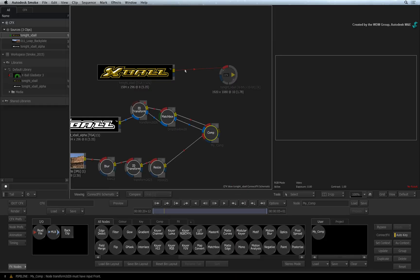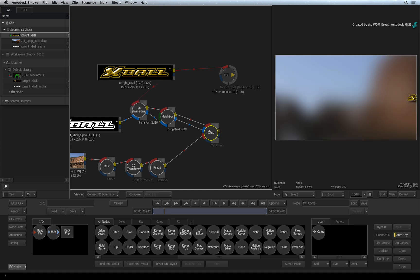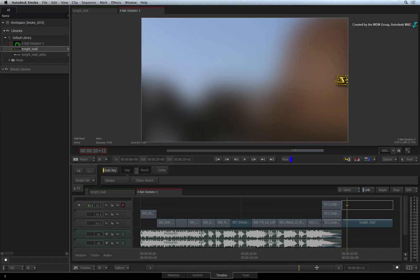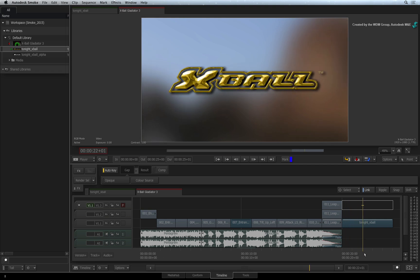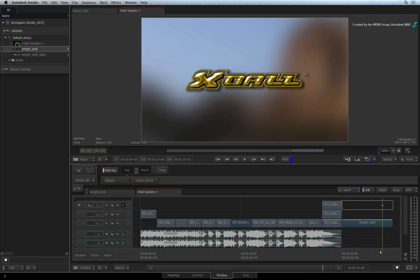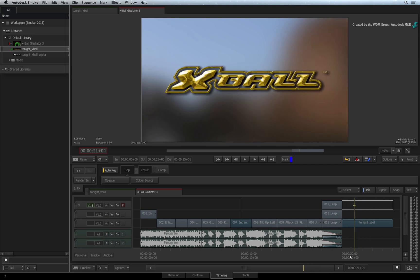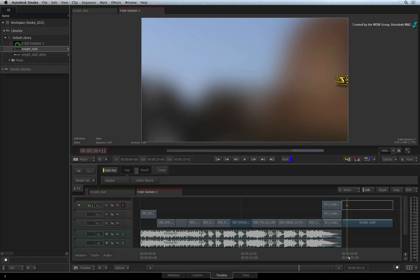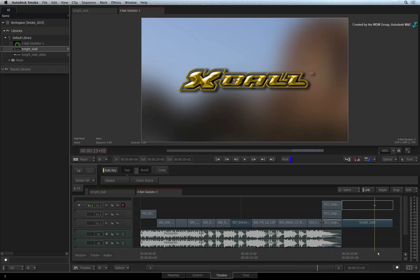So I'll quickly comp this over a background. Now exit ConnectFX. So the output of ConnectFX matches the sequence and you were still able to work with the full resolution of all the media.